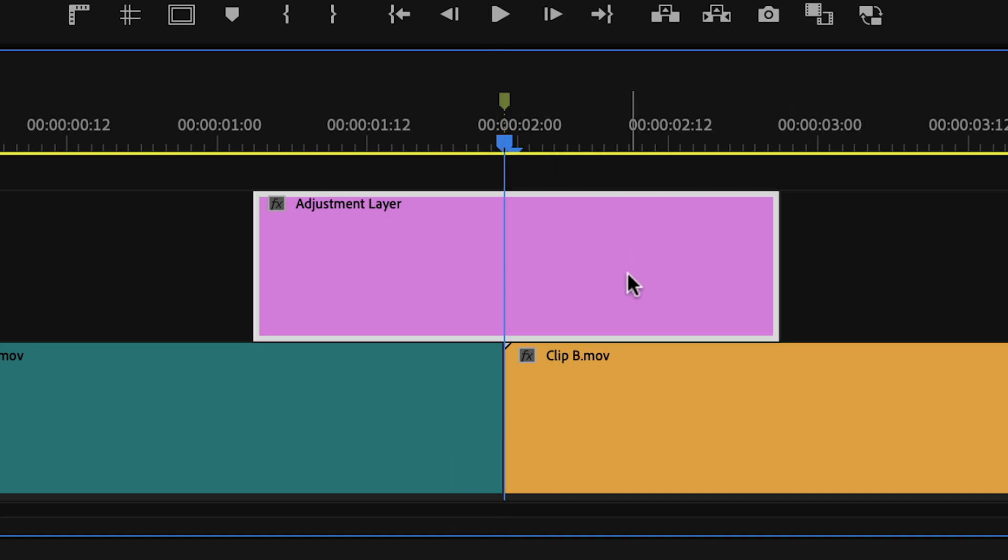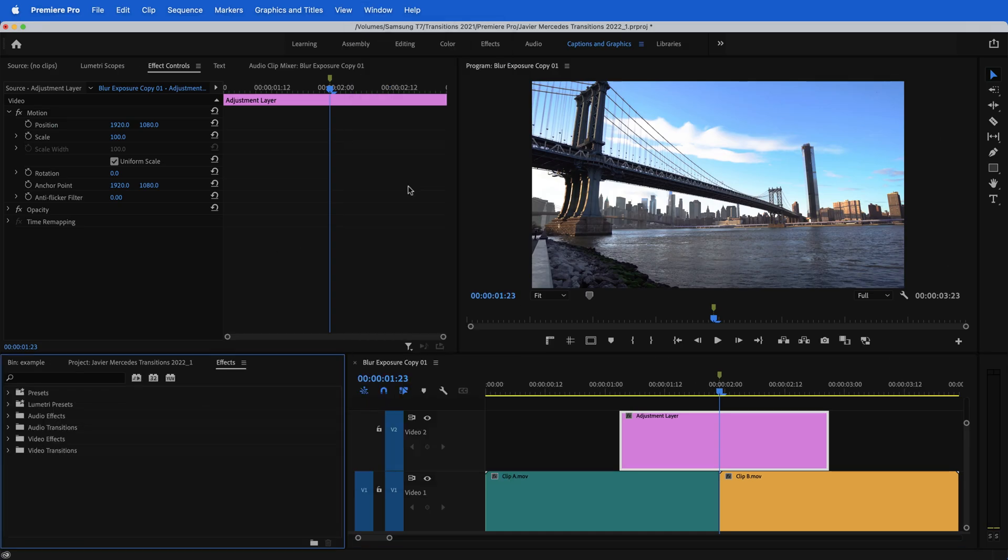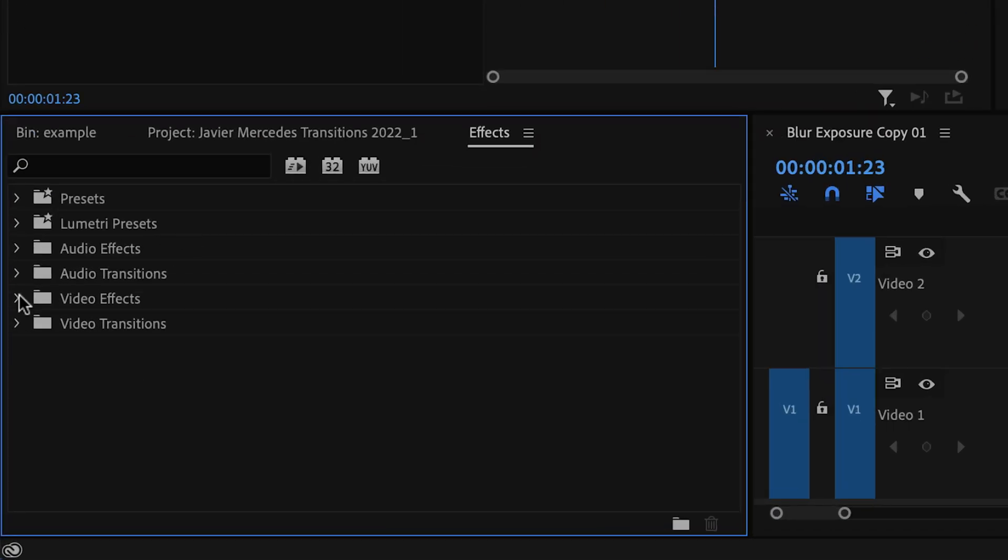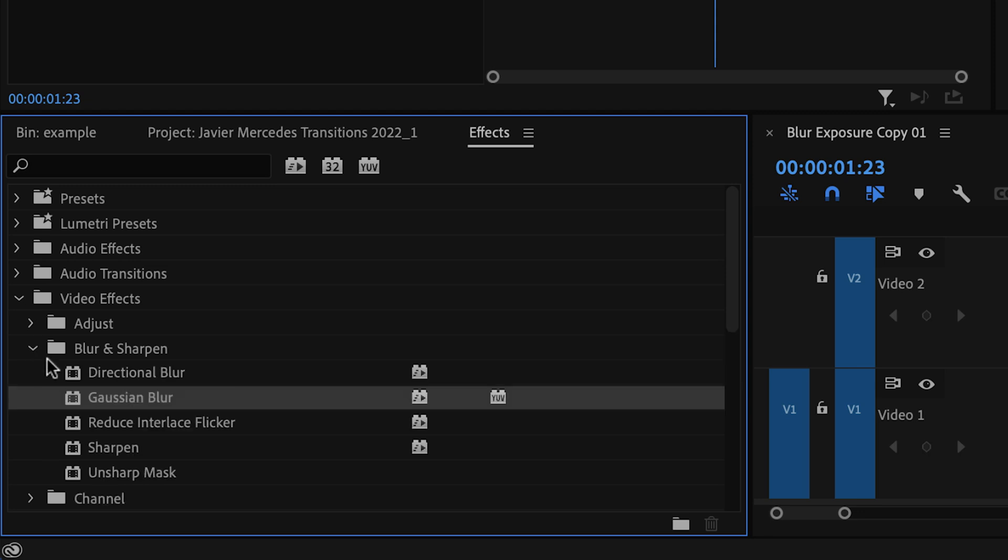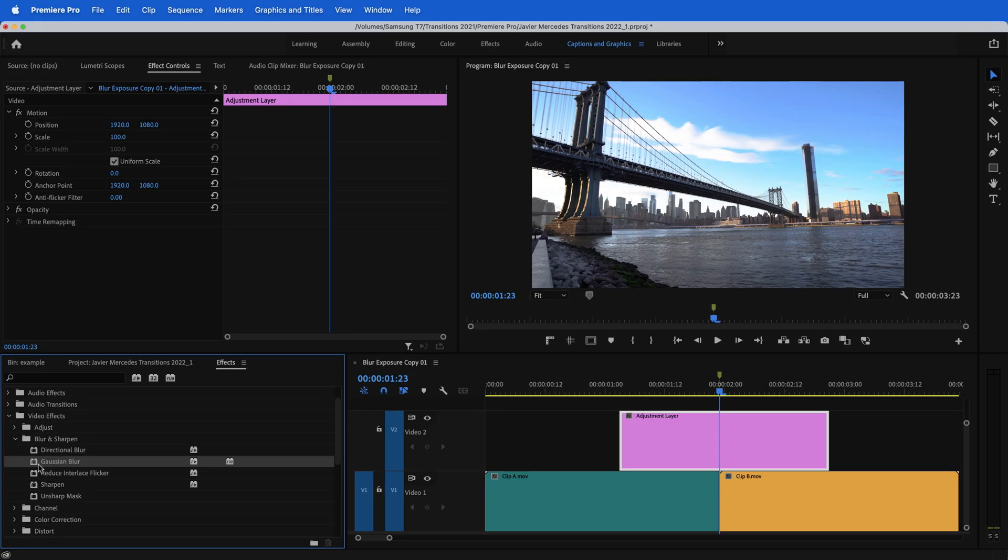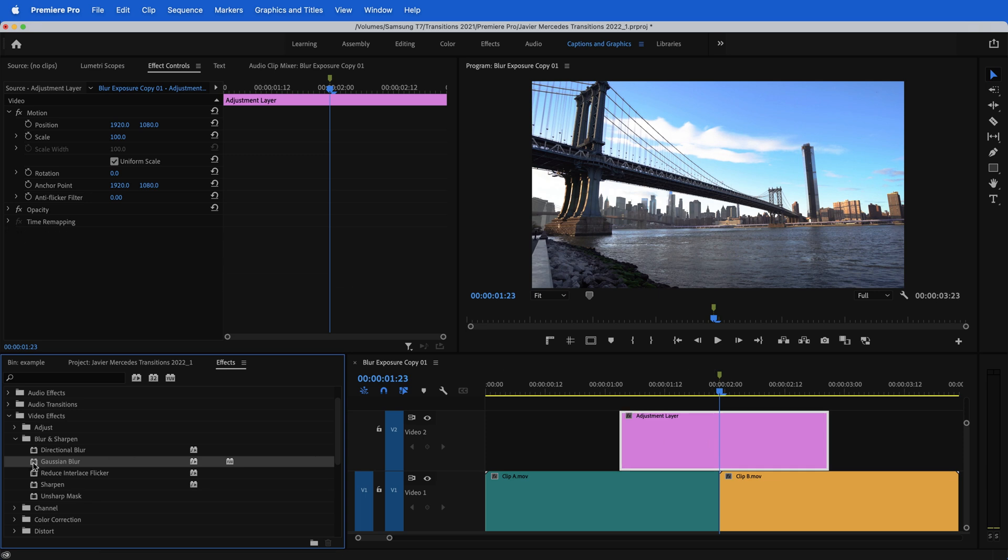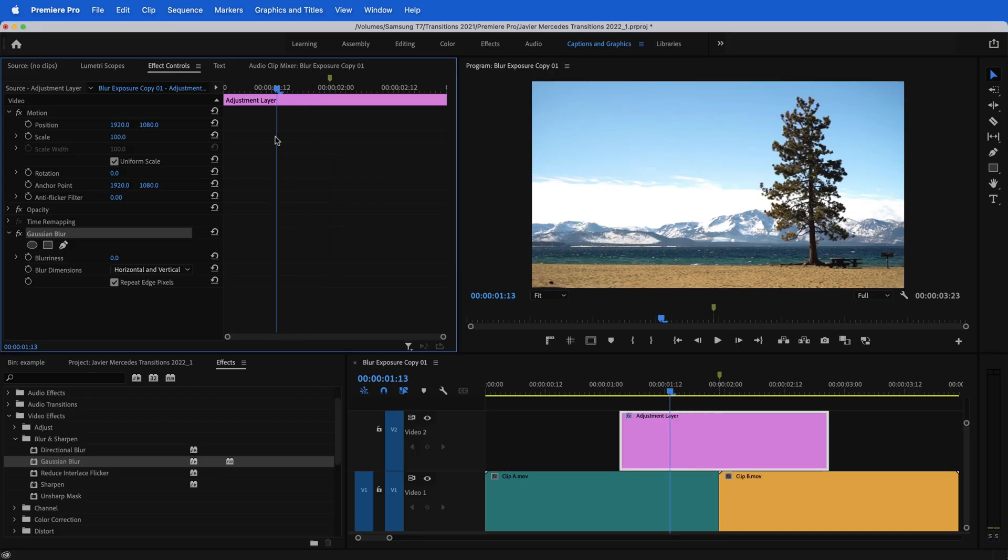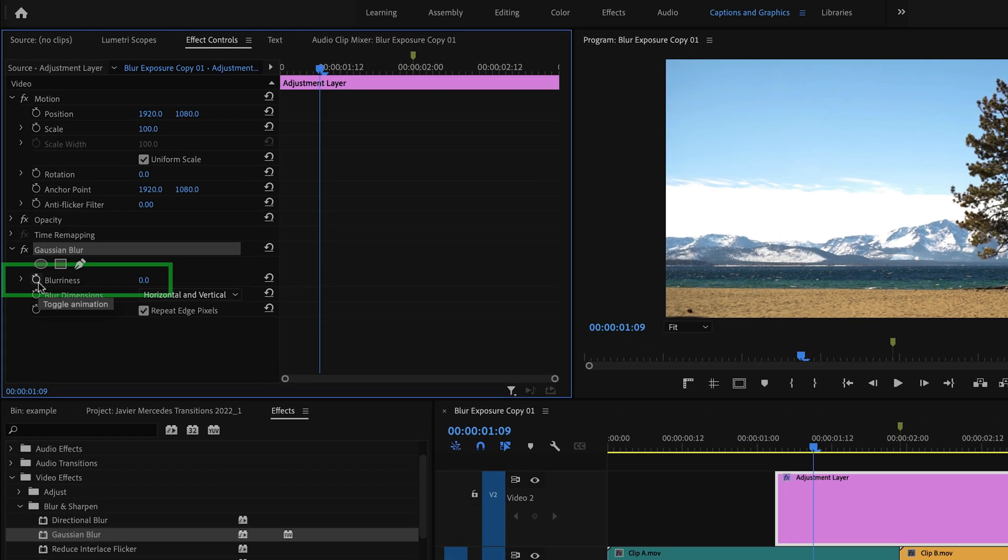I'm going to highlight my adjustment layer, go to my effects window. Underneath video effects, blur and sharpen, we have Gaussian blur. You can apply the Gaussian blur by clicking and dragging it onto the adjustment layer. You can also just double click the effect or you could click and drag it up to your effects controls menu. It's Premiere Pro. I know there are so many ways to do things and that's just a couple of them.